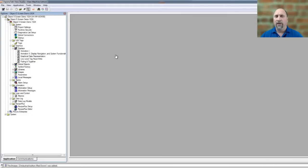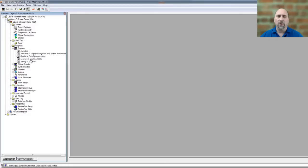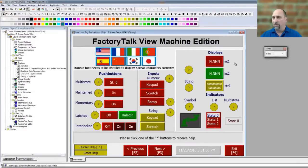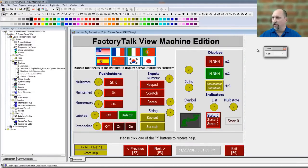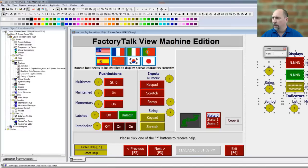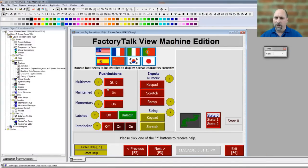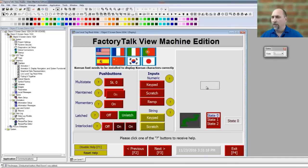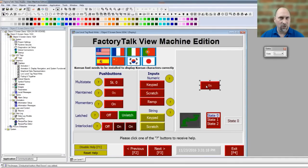I've opened up Rockwell's demo project — the Objects 5 Screen Demo. I actually made this one bigger, resized it to 1024 so it'd be easier to see on the video. What we're going to do is open up this low-level tag read/write screen and move some of this stuff out of the way. Then we're going to make a copy of this maintained button — Control+C, Control+V.